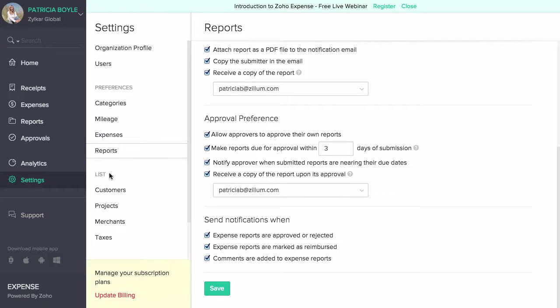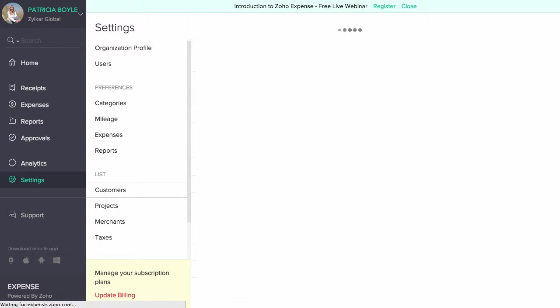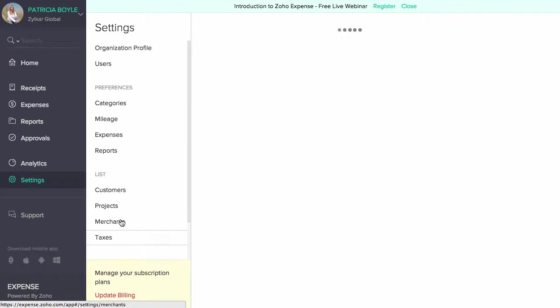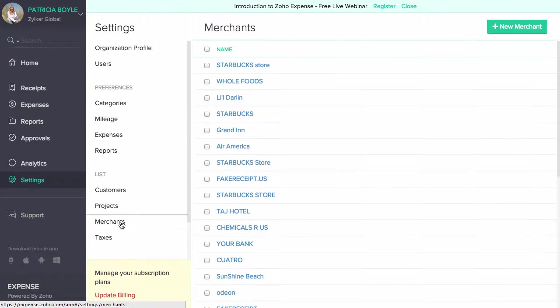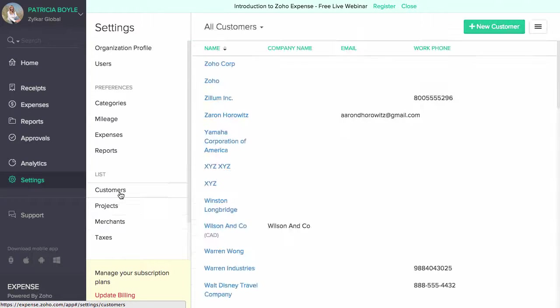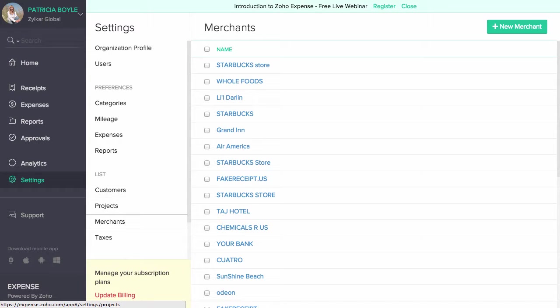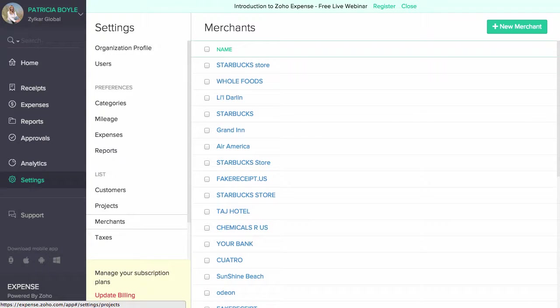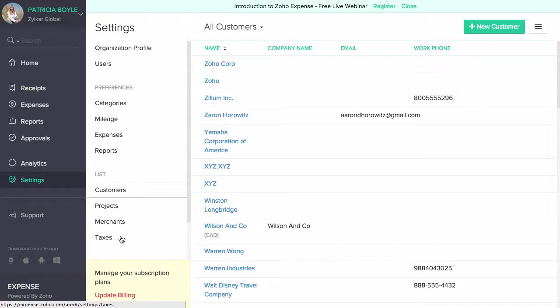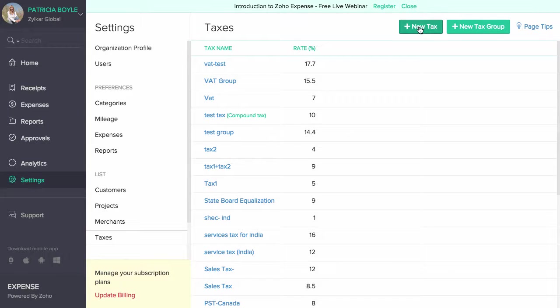The list section under the settings tab allows you to manage your merchants, customers and taxes. You can create, merge and edit merchant entries under the merchants section. Customer information can be managed under the customer section. The taxes section allows you to add new taxes and combine them into tax groups as per your country's tax regulations.